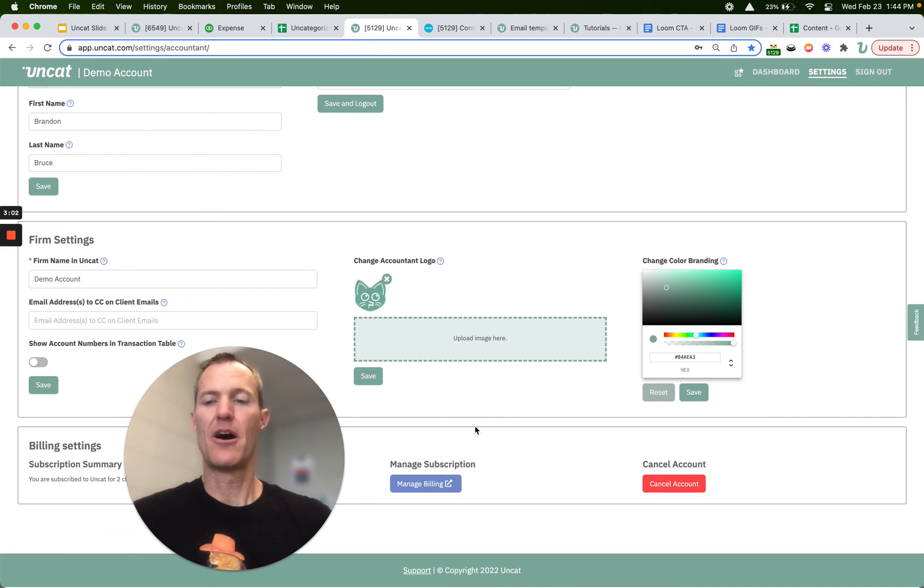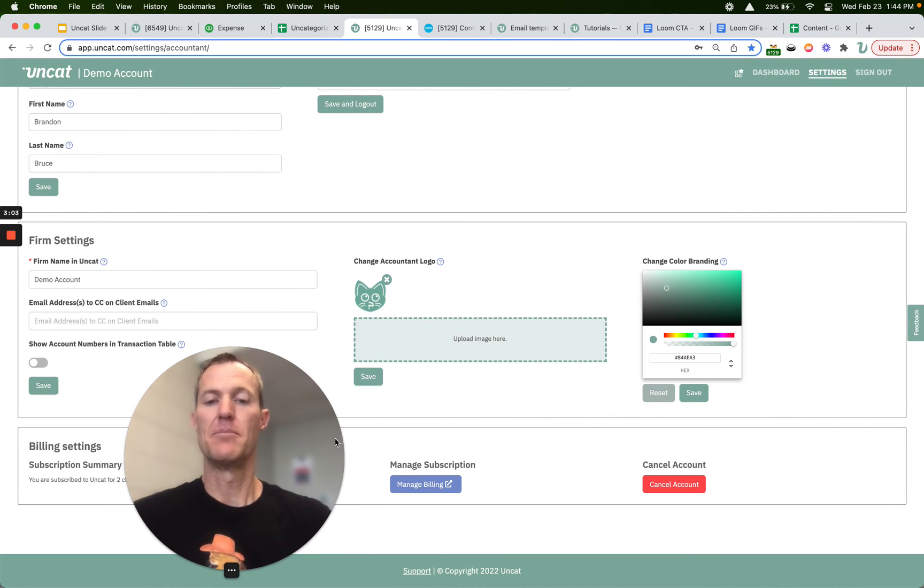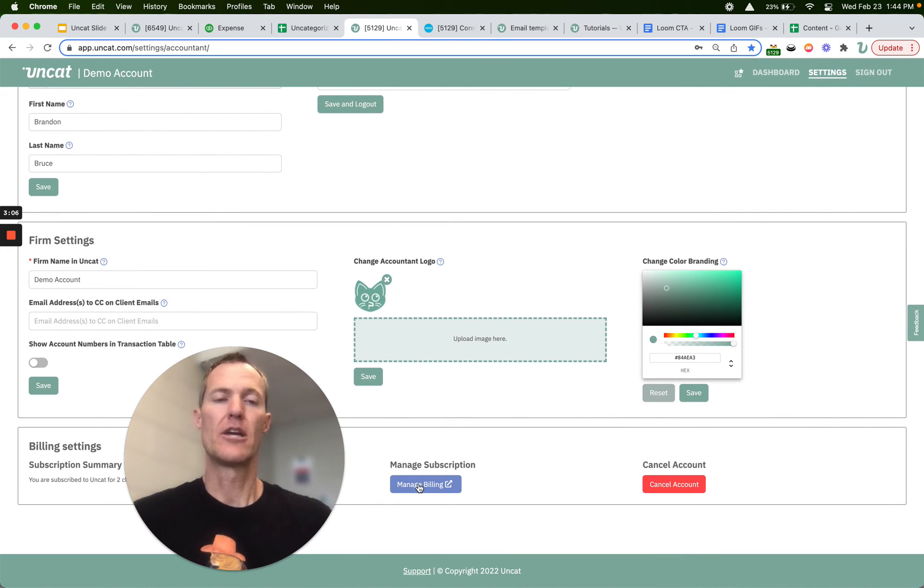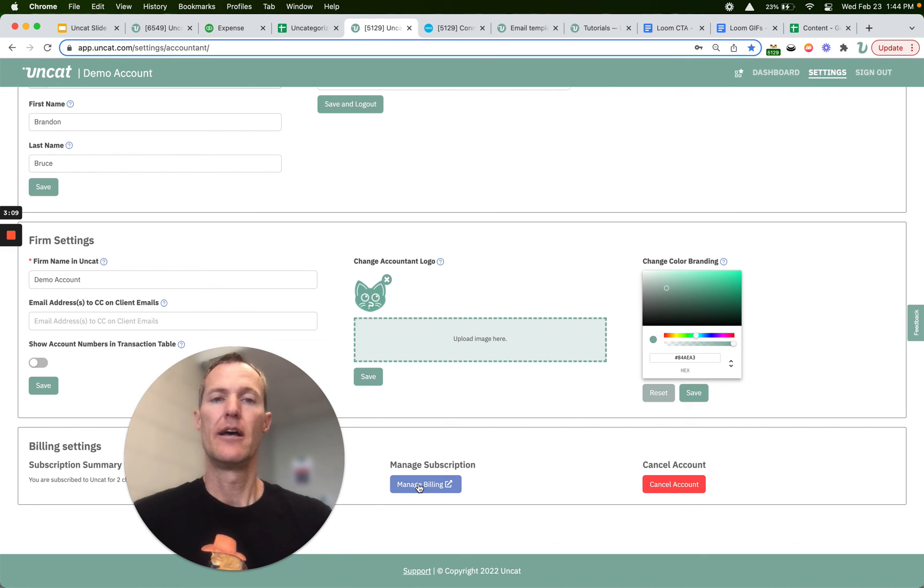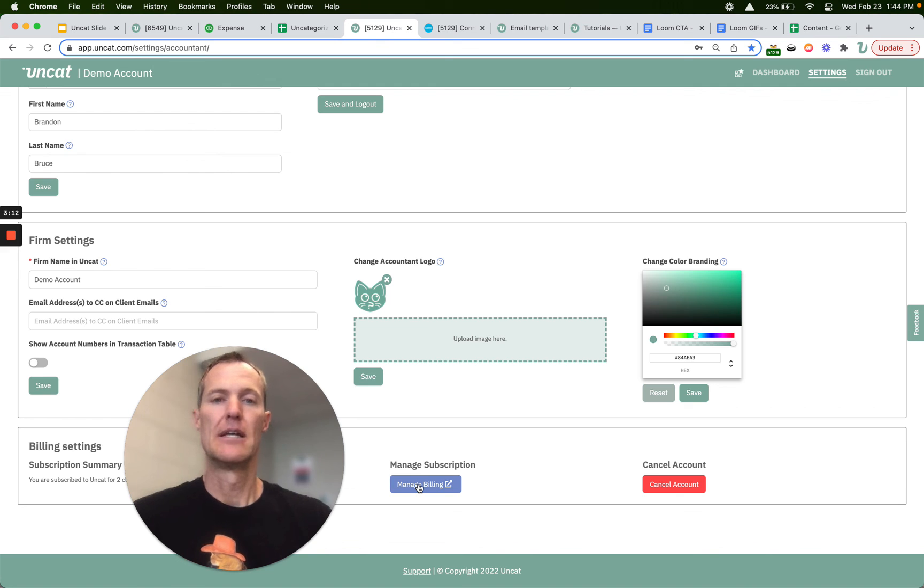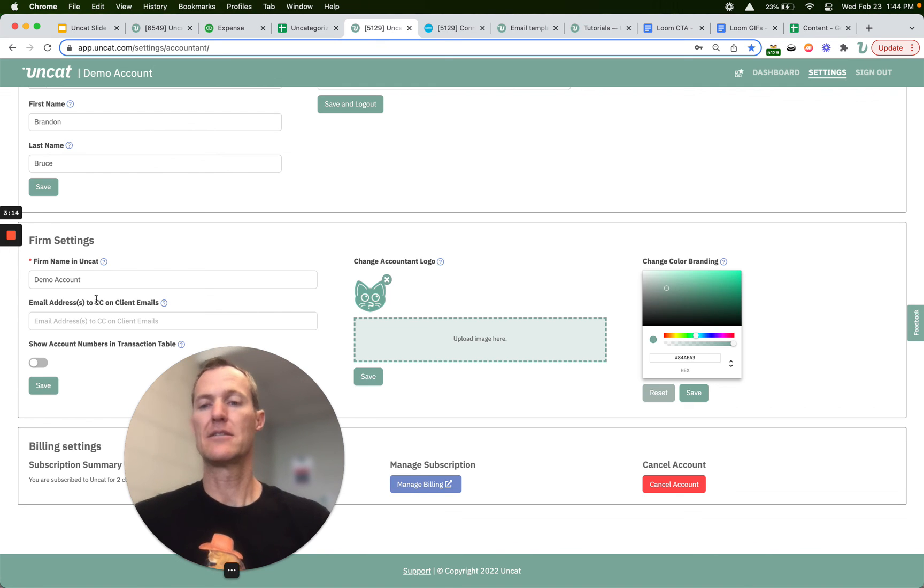And then lastly at the bottom this is the billing settings. You can always click here to check your billing, change your credit card on file, download previous invoices, etc. That's pretty much it. Last couple things.